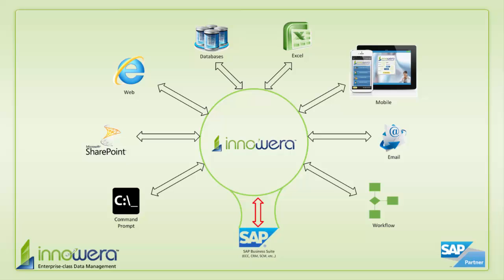Thanks for watching, and if you would like to learn more about how to simplify SAP, visit us at innowera.com and be on the lookout for more videos.